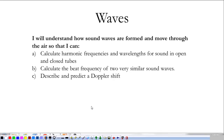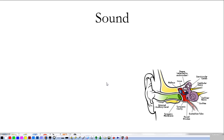We are continuing to talk about waves, and we're going to start talking about sound now. We'll look at how sound works and how it's formed, continue talking about harmonics with sound, do a little bit of calculation, then talk about beat frequency — which most musicians are already familiar with — and then the Doppler shift. Sound is a compression wave.